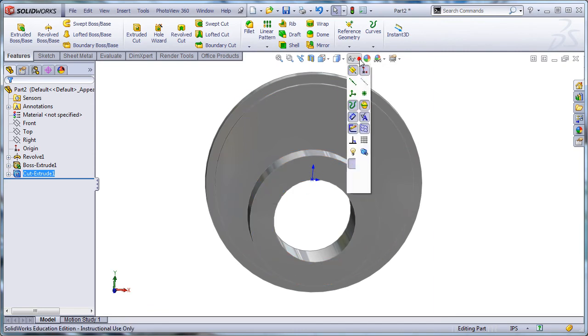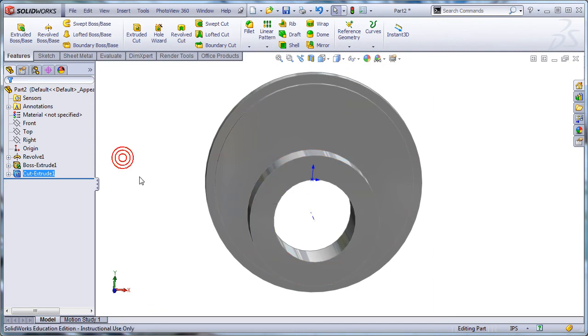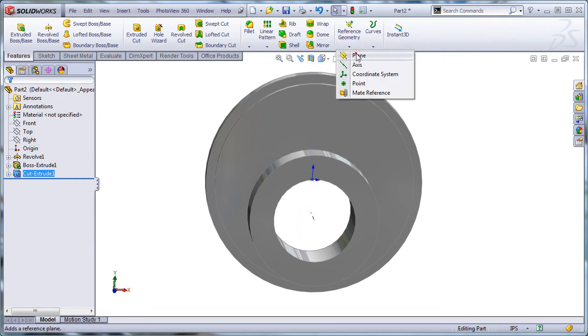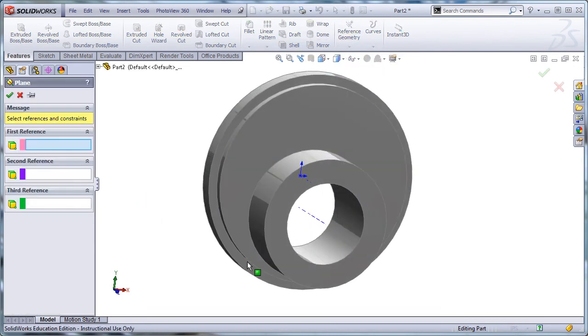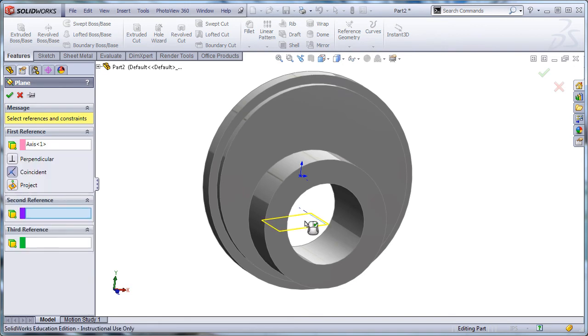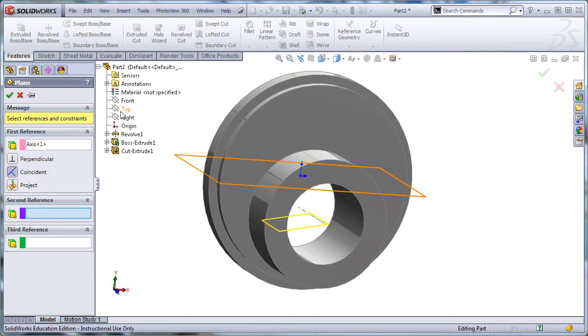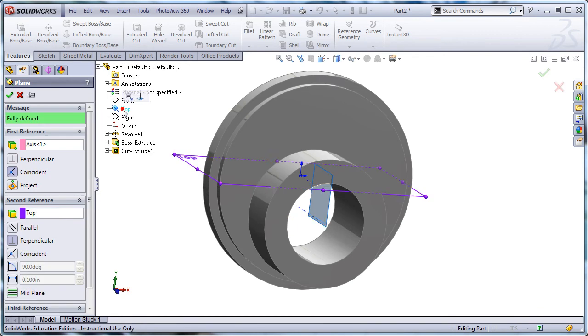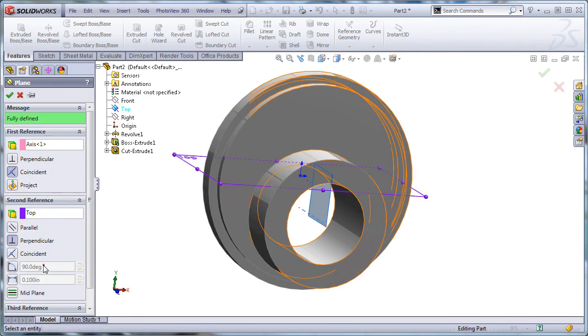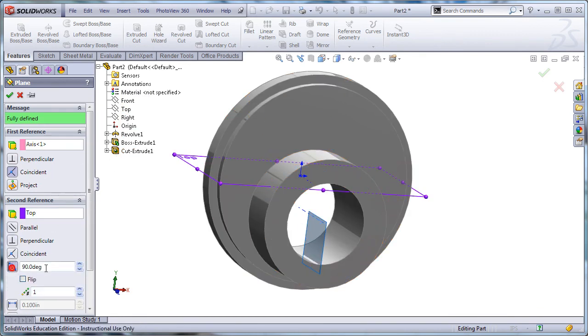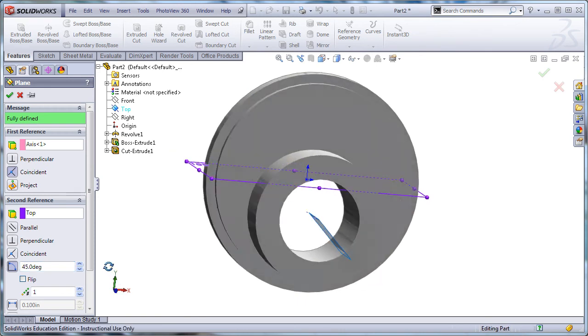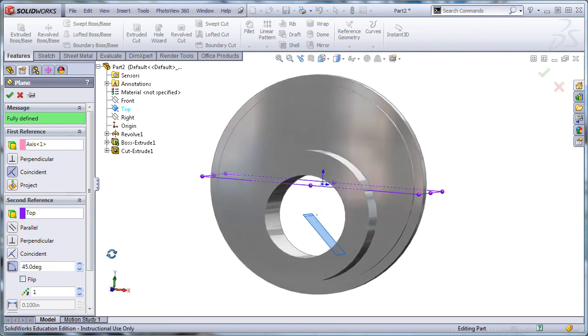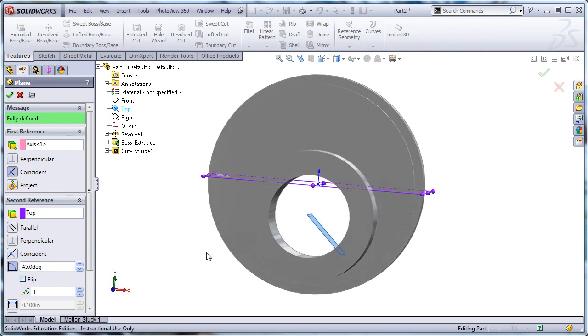So I need a plane tangent at 45 degrees. First thing I'm going to do is turn on temporary axes, and I'm going to create a plane here. So we're going to go to reference plane. I'm going to pick the axis, and then I'm going to pick the top plane. And I'm going to put an angle in of 45 degrees. You can see I'm creating a plane now on a 45 degree angle. I'm going to hit OK.